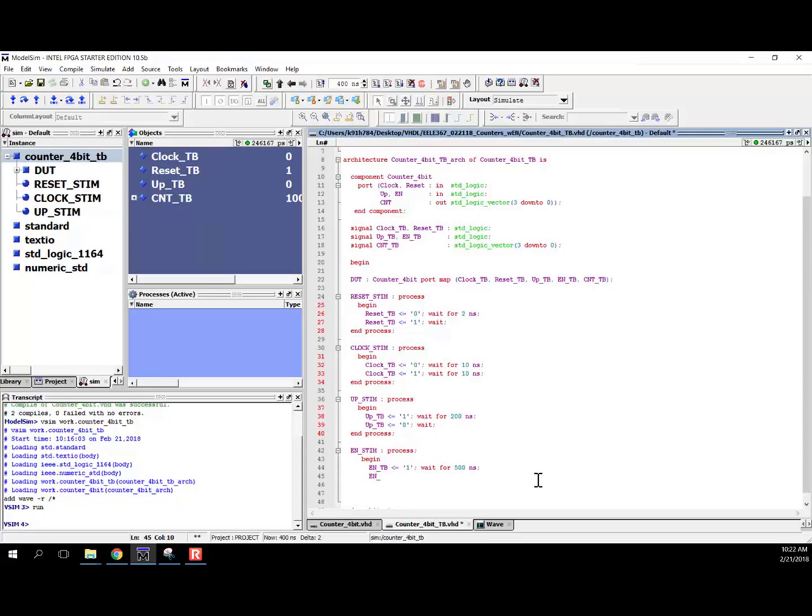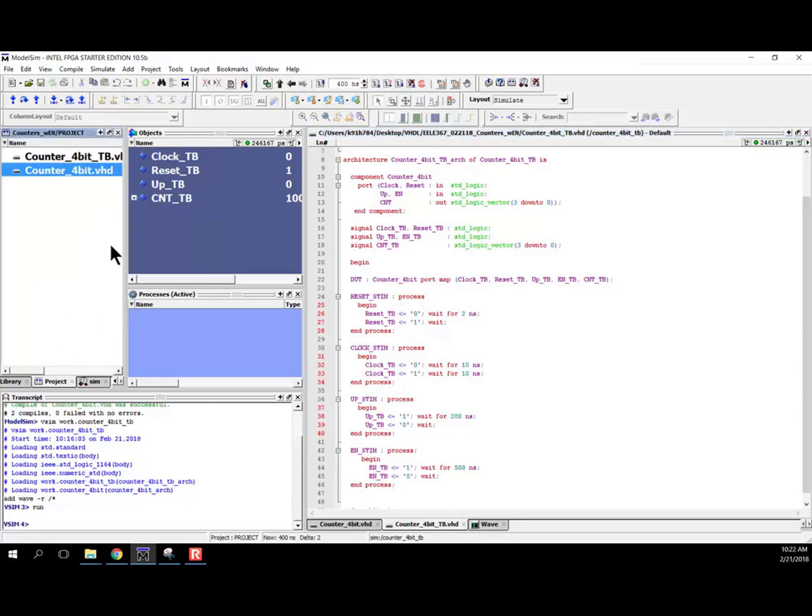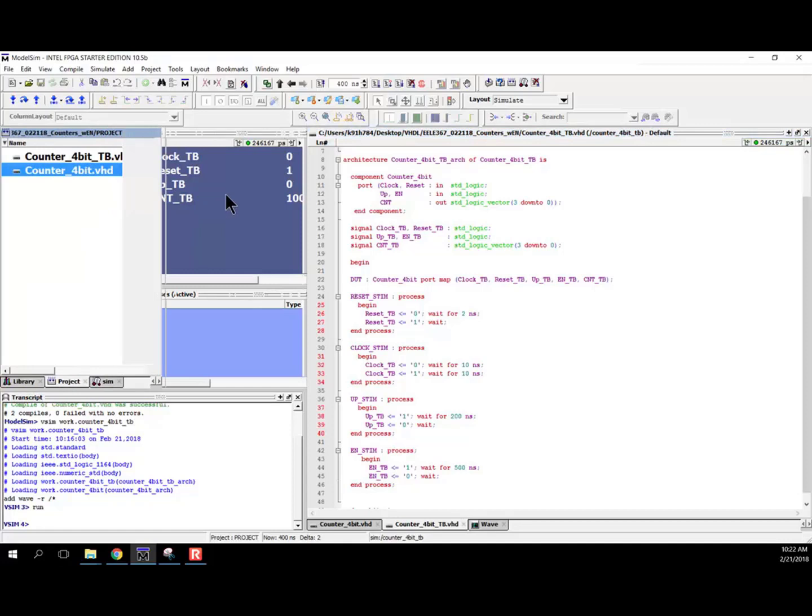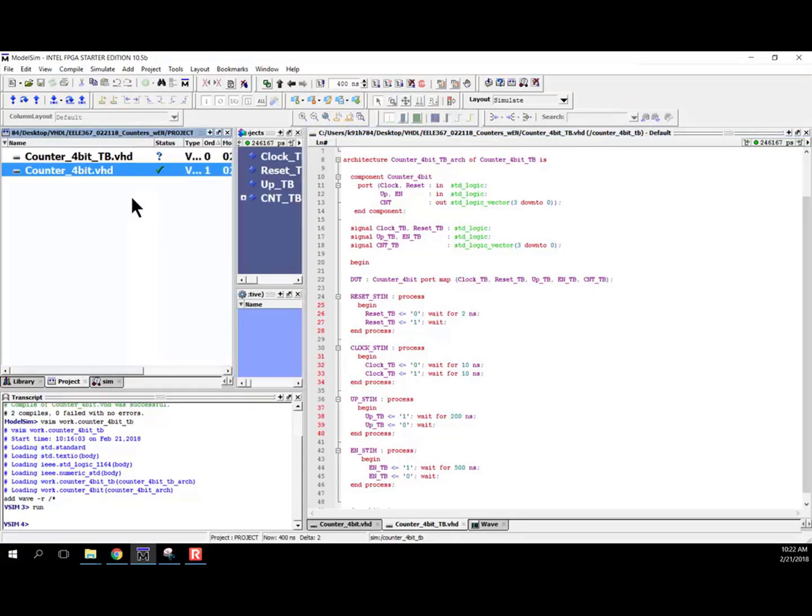And then we will disable it. So we'll say enable TB gets assigned a zero, and then what we'll do is just wait for the rest of the simulation. So that should drive in our stimulus. So let's go ahead and come over to project. We'll make sure that compiles okay.